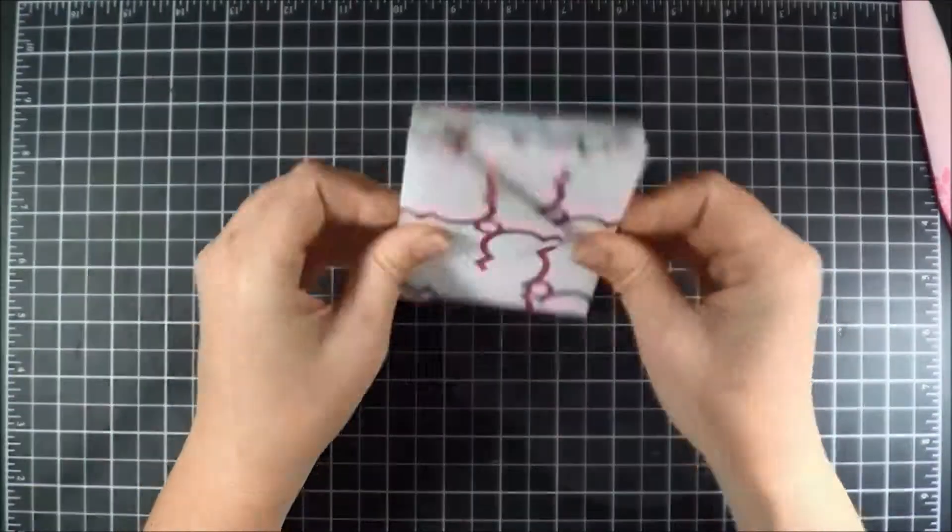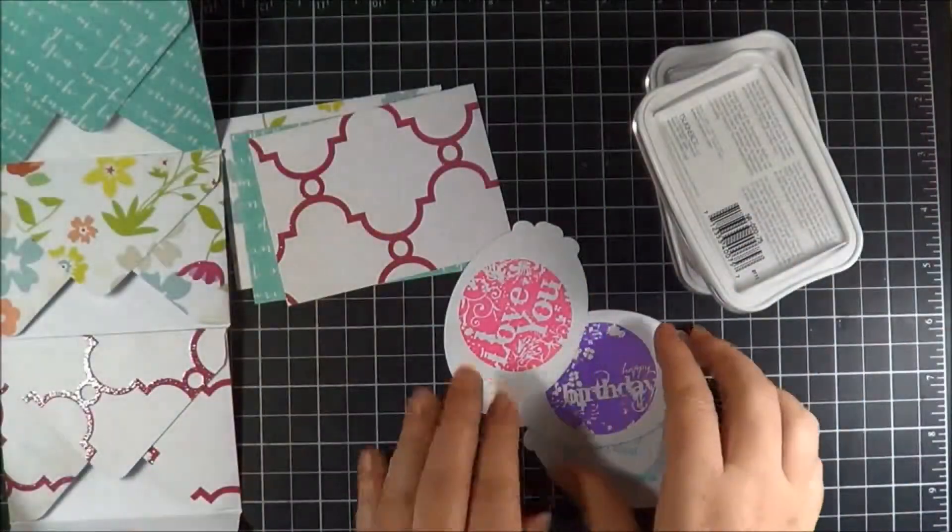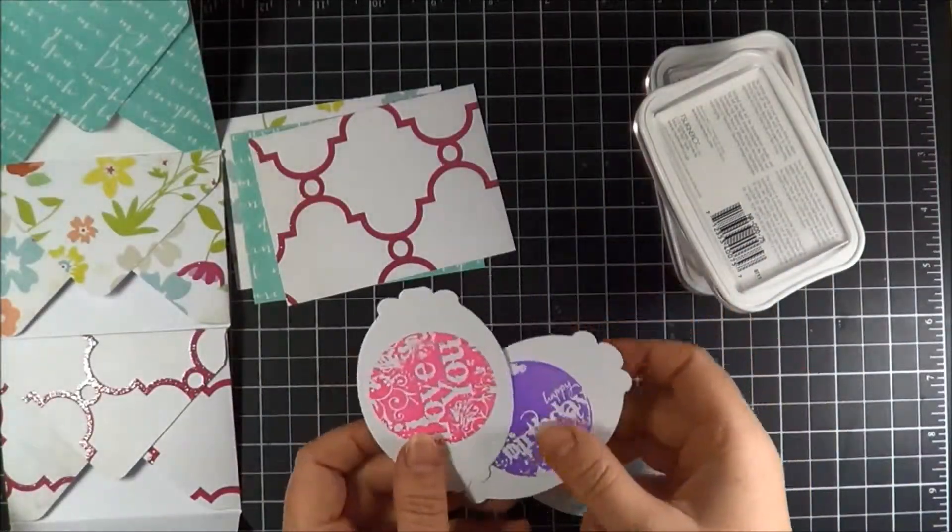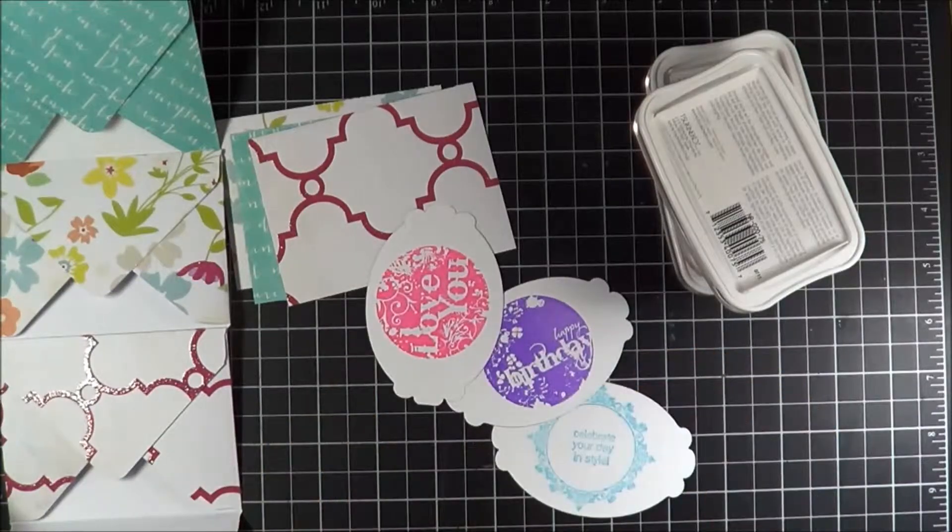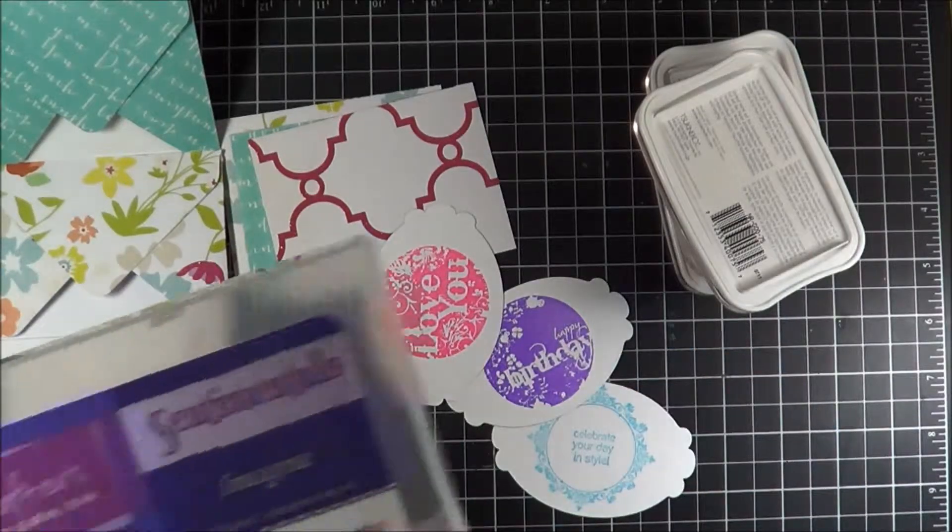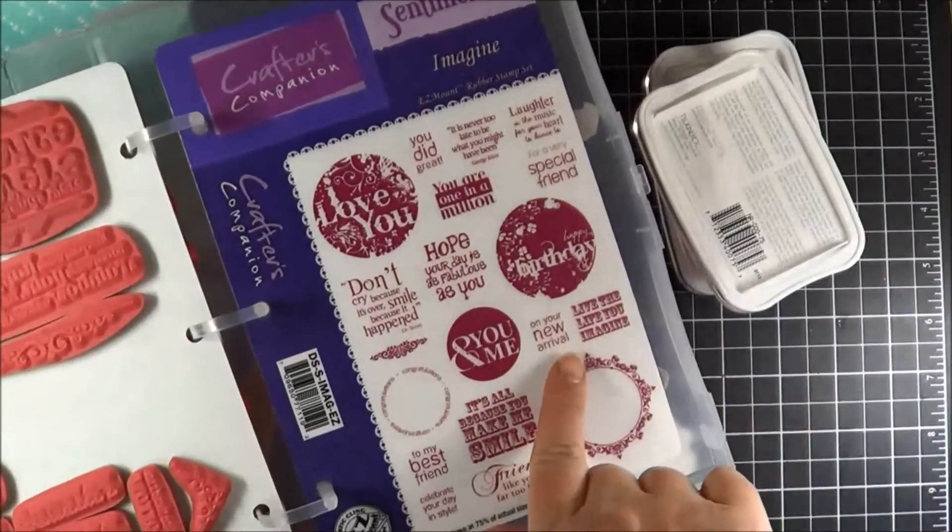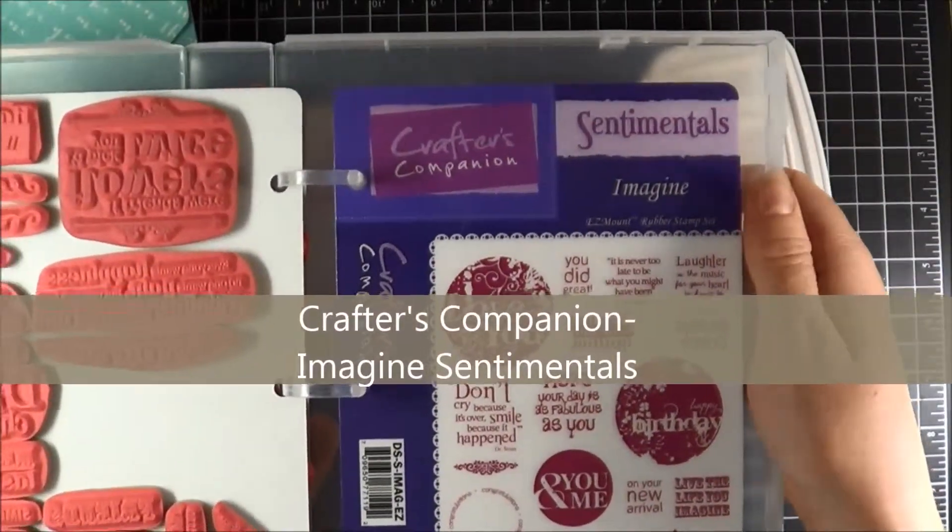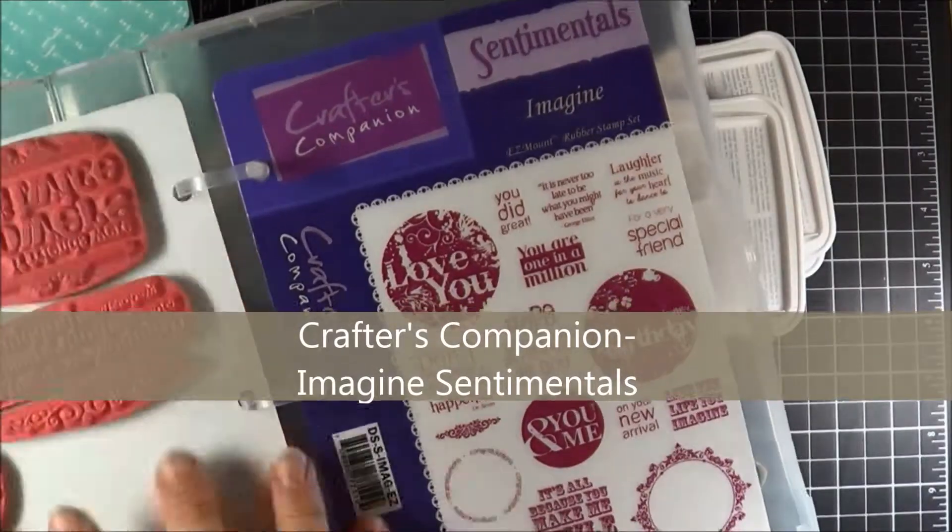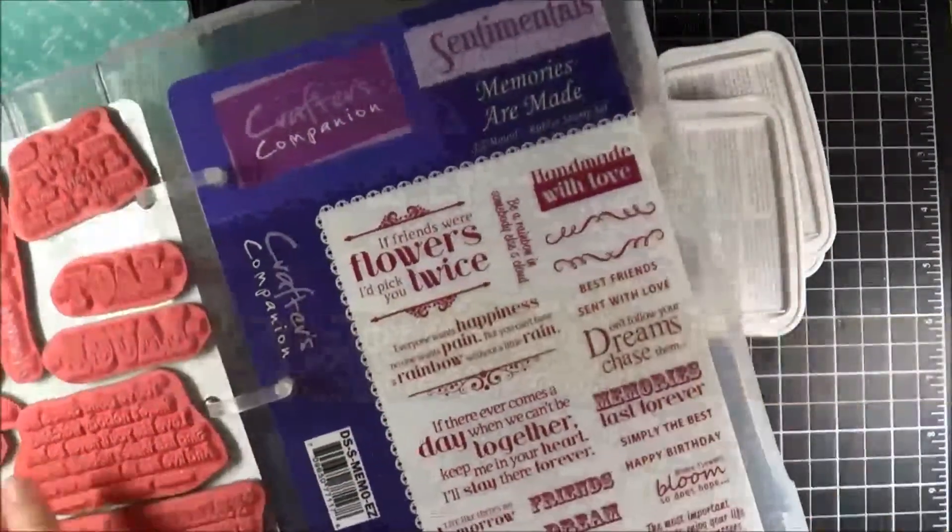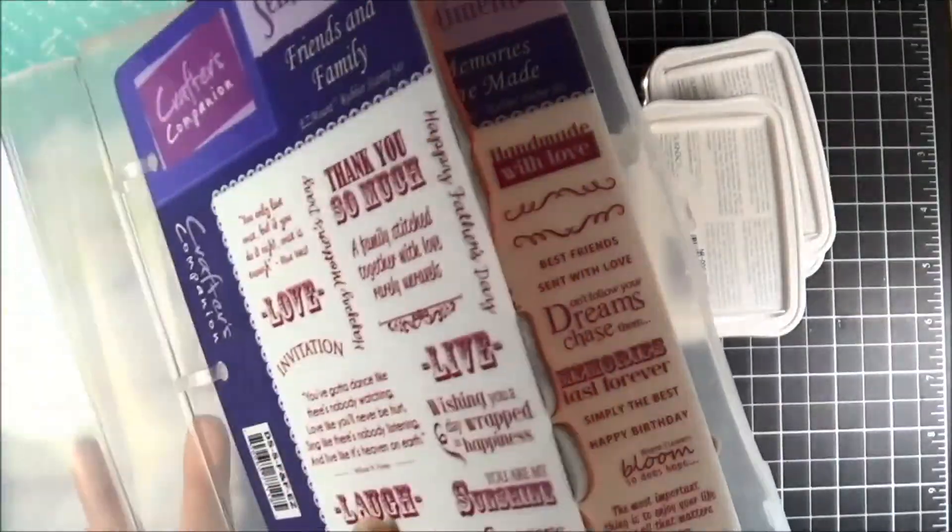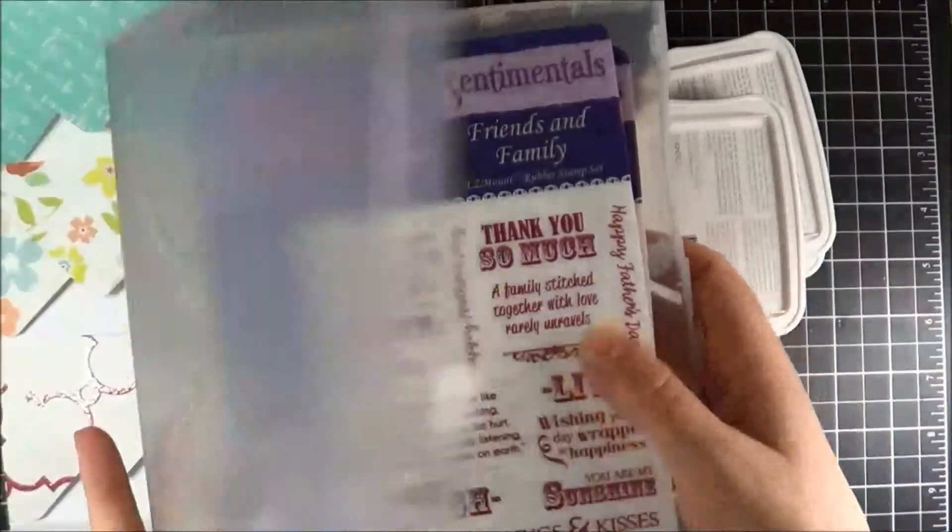Now it's time to decorate. What I've done is I have stamped sentiments onto three die cuts. I've used the sentiments from the Imagine Set at Crafter's Companion. This is actually one of the containers that you can get for your easy mount stamp sets. It holds four stamp sets nicely.